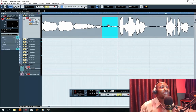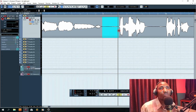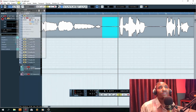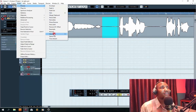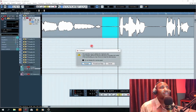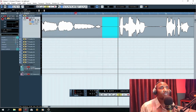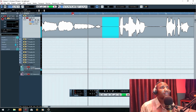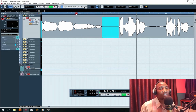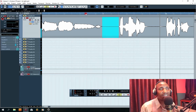I'm using Cubase 5. You simply go to Audio, go to Process, and click Silence. Let's listen — you can see how very cool it is.